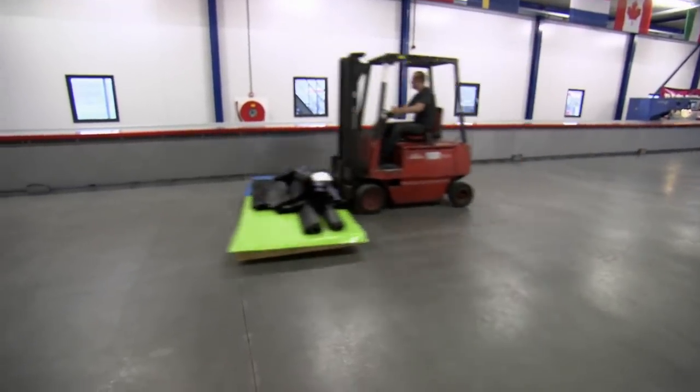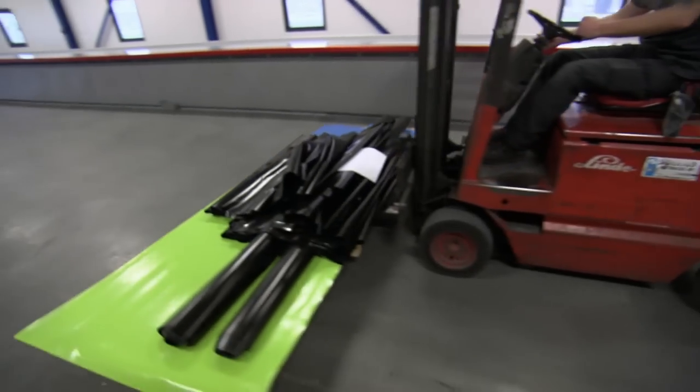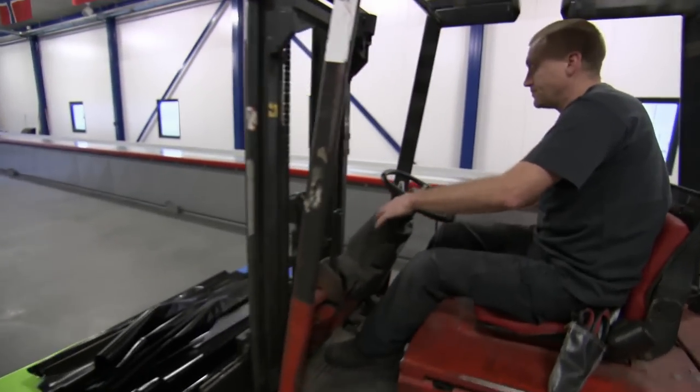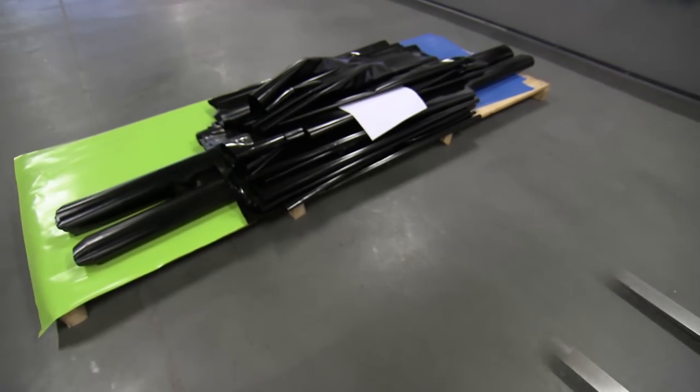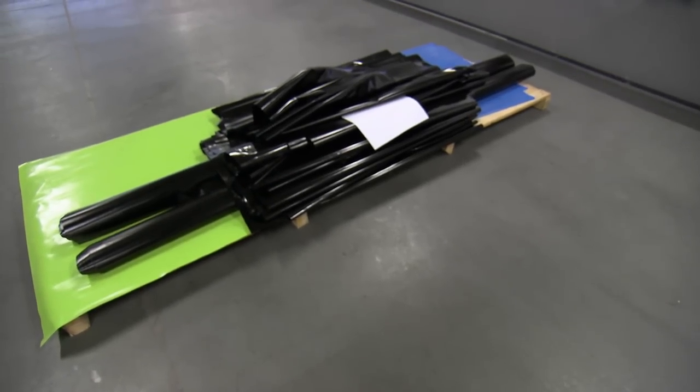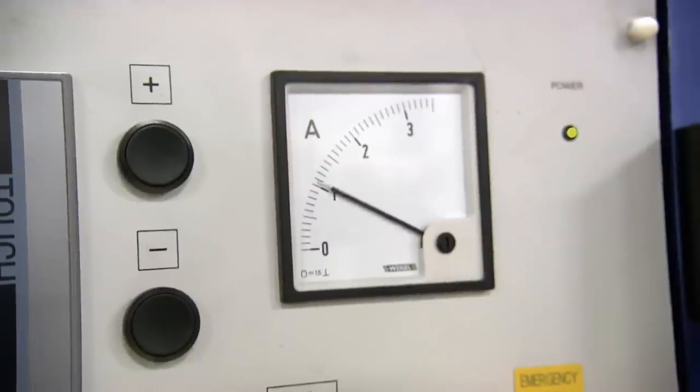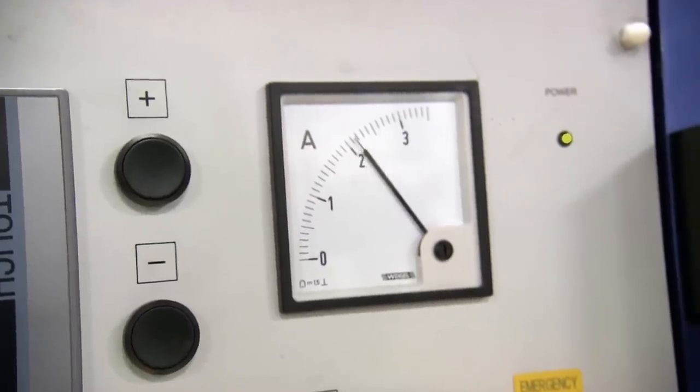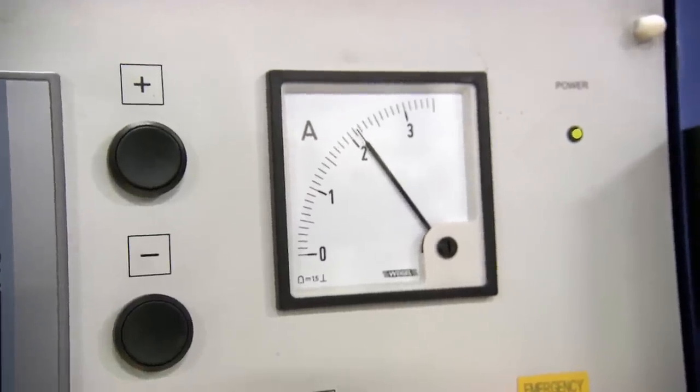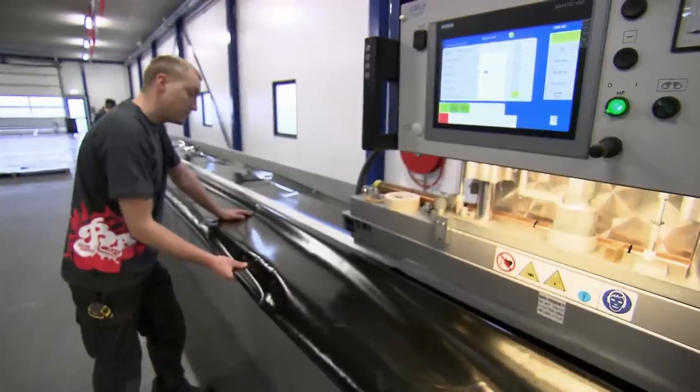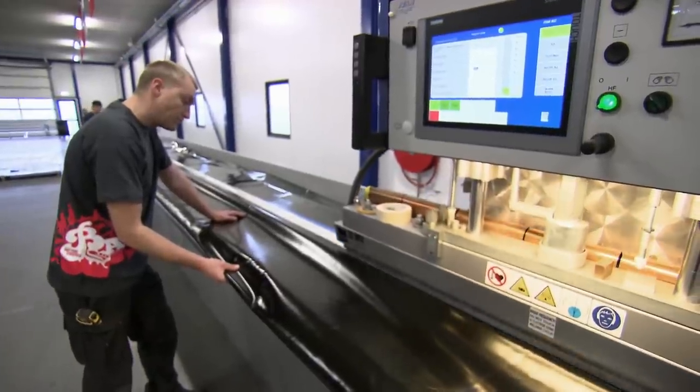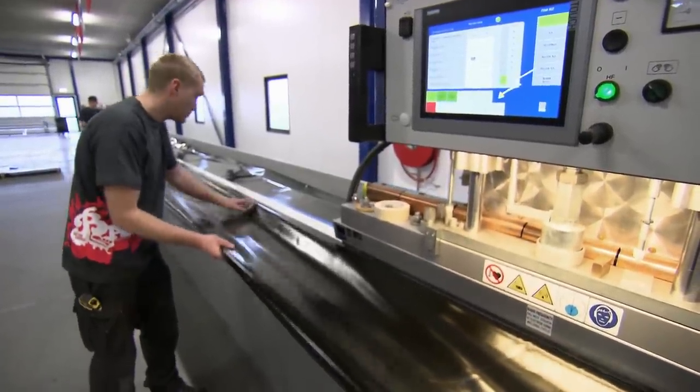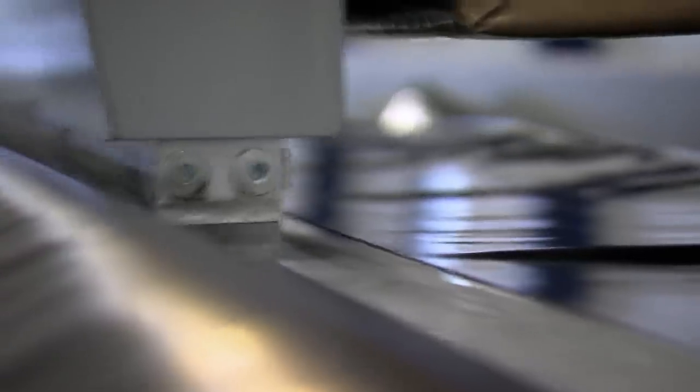Once the PVC is cut, it's taken to the high-frequency microwave welding room. This machine can fuse together pieces of PVC in under six seconds without a spark in sight.